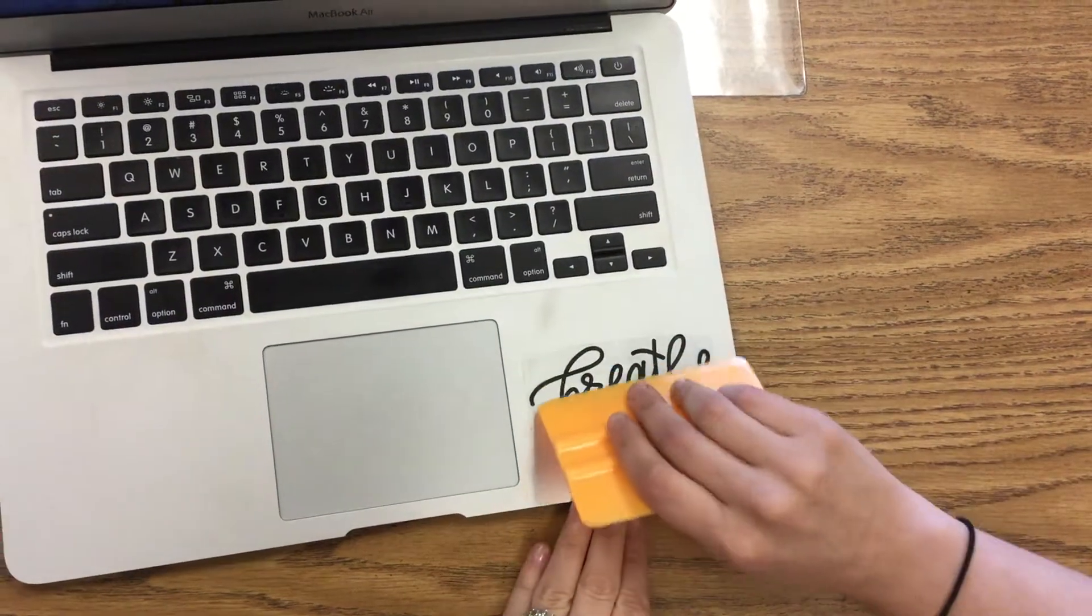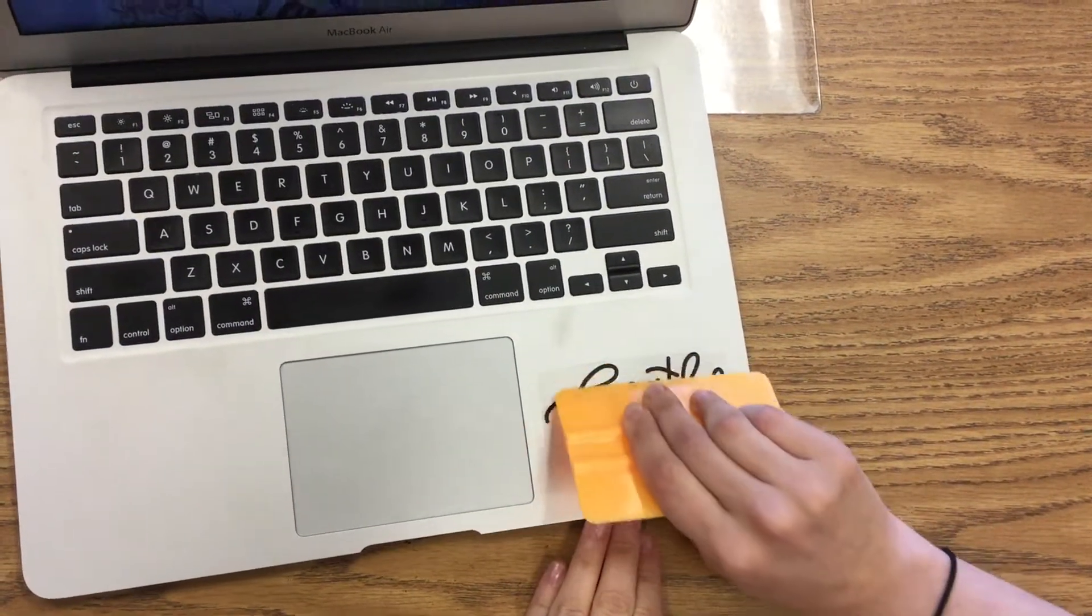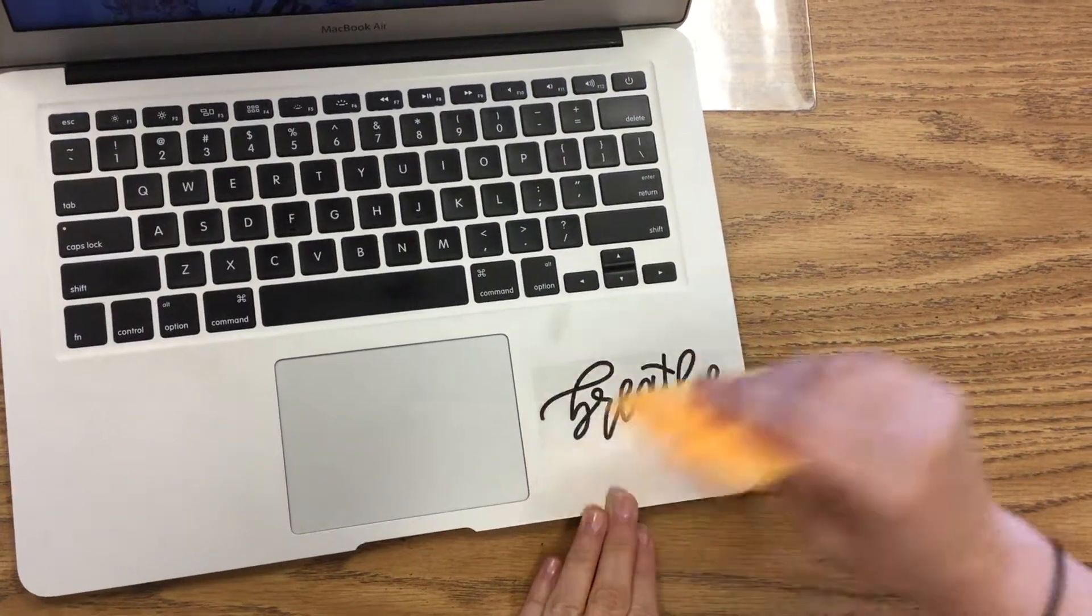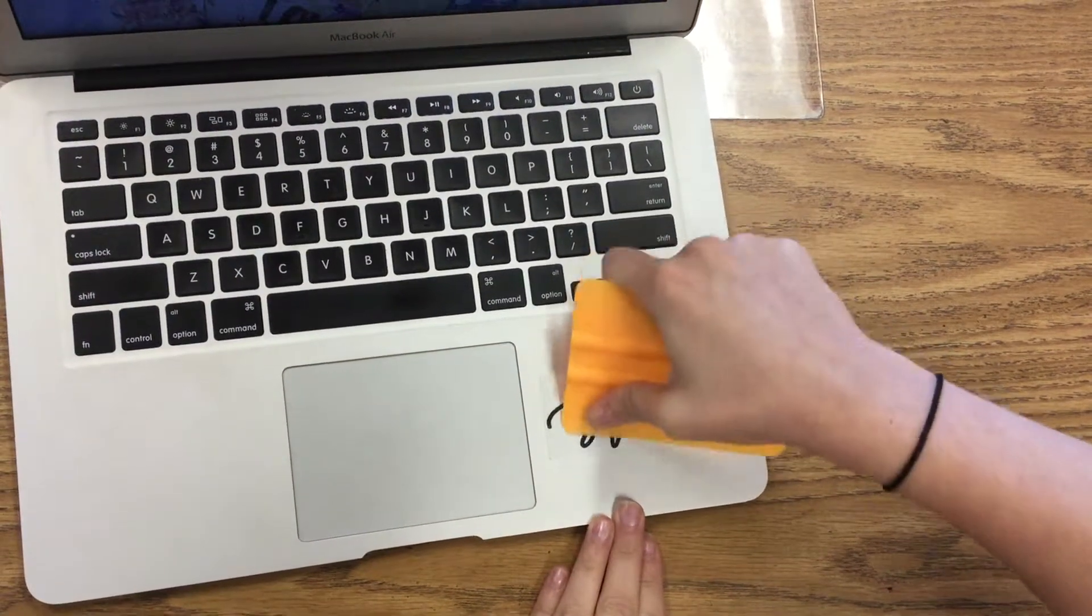Again, taking my squeegee, slowly rubbing it across. You kind of have to rub firmly.